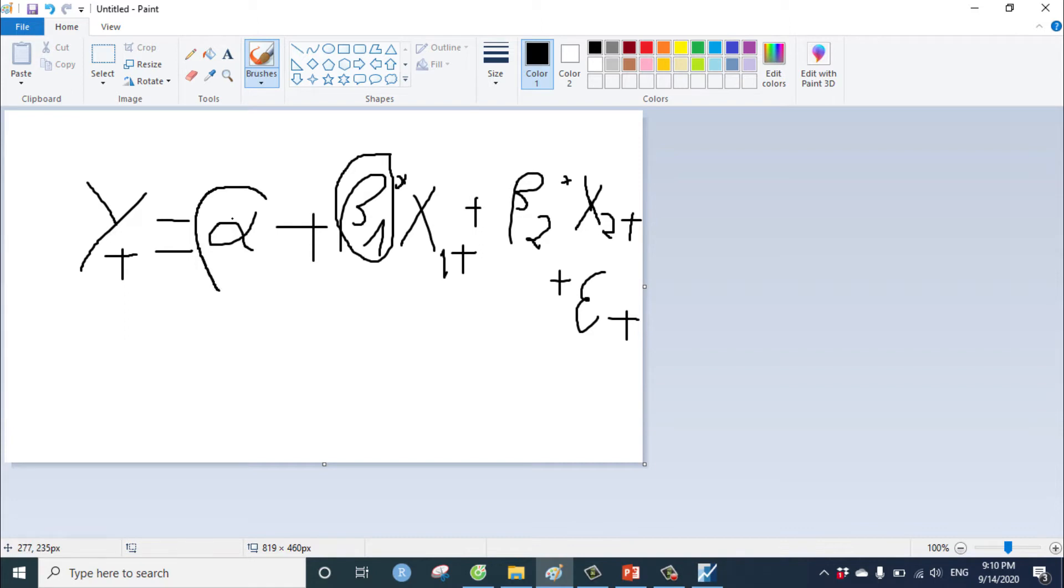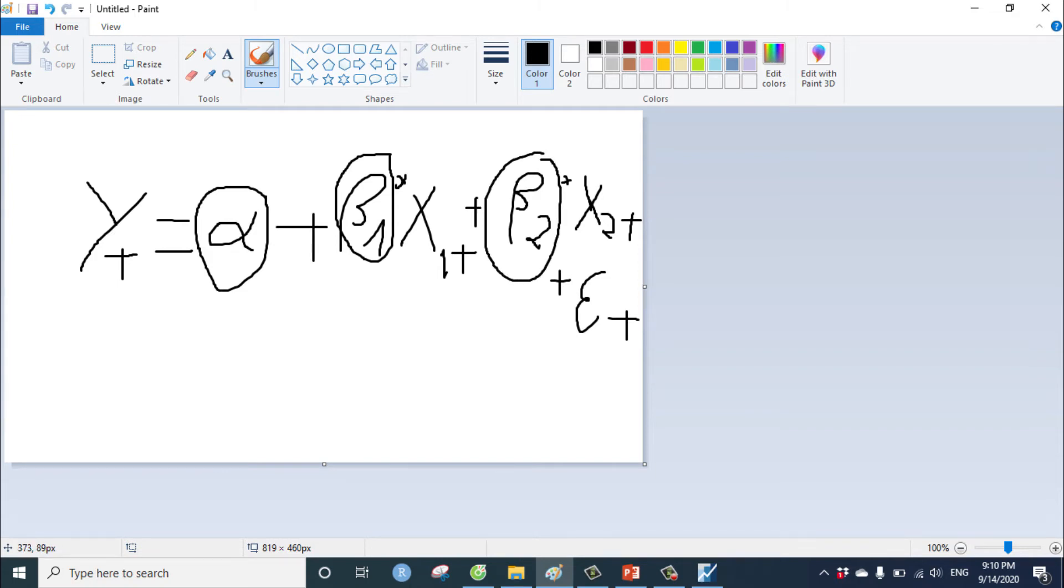Constant means alpha, the beta coefficient beta 1, beta 2. We have to find this beta.